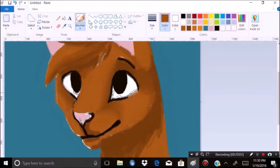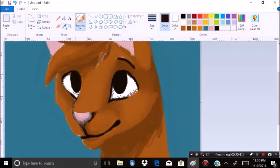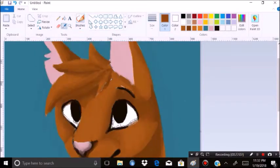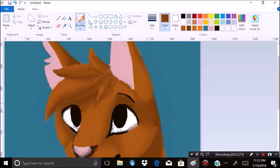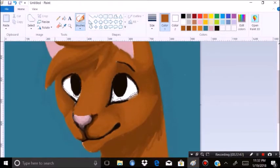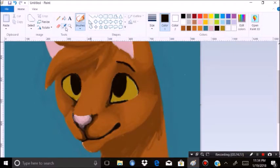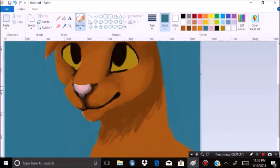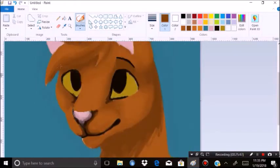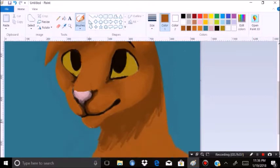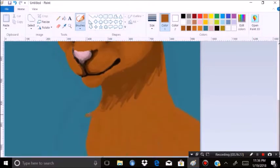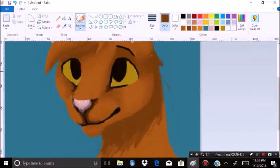Basically, you want to make sure when you're working on this is to have a big canvas, and the best thing to use when painting in this style is the crayon tool, and the pencil tool, and the eyedropper.